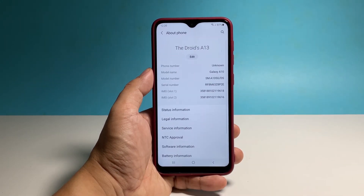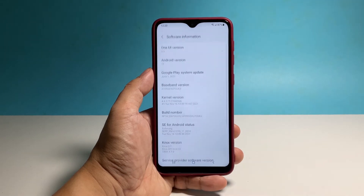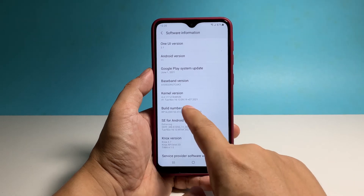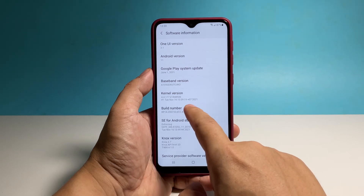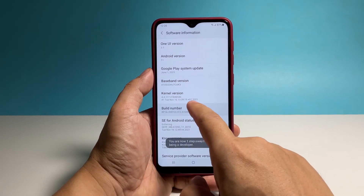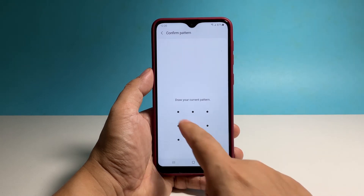On the next screen, tap Software Information. Now tap the build number seven times in a row, and after the last tap, you will be prompted to enter your security lock. So verify your identity to proceed.